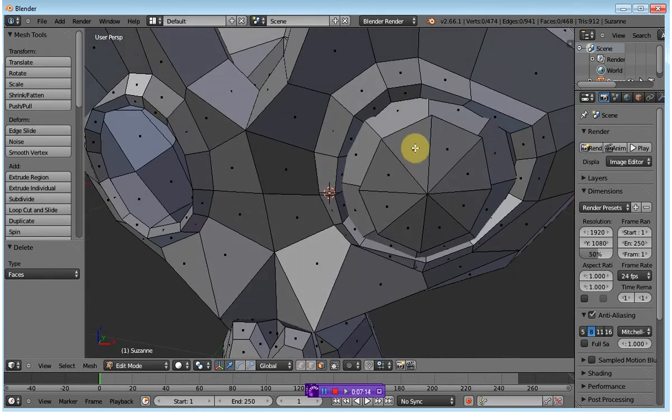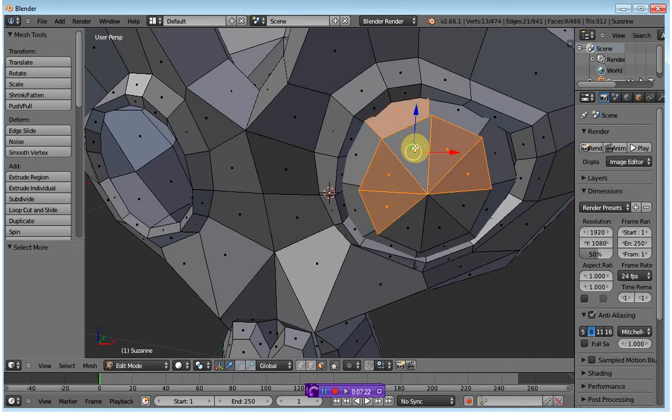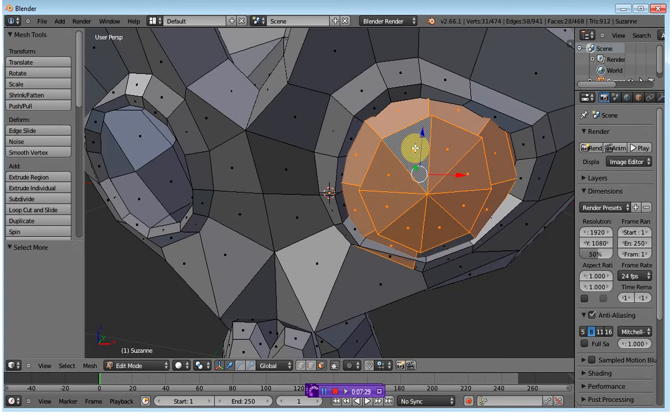Now, do the same thing on the left-hand eye. Right-click to select, and then Ctrl plus, and this is the plus on the num pad, not the plus on the keyboard.